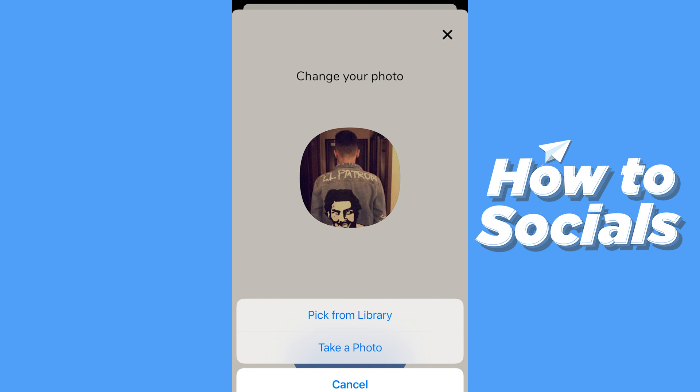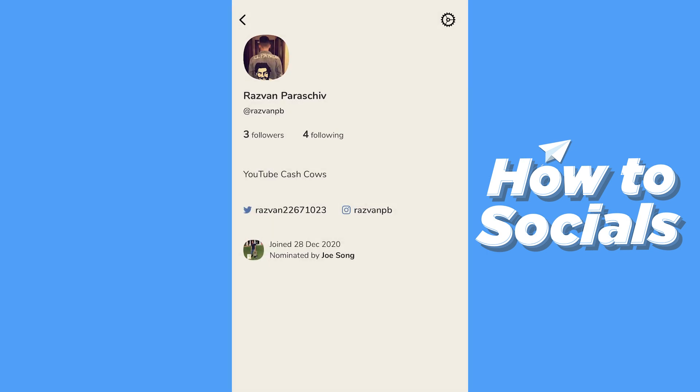From there you can pick from your library, take a photo, or choose whatever you want. I'm not going to pick from my library because it would show my private photos. But that's it for the tutorial — after you've selected your picture, just press Done and it automatically updates.